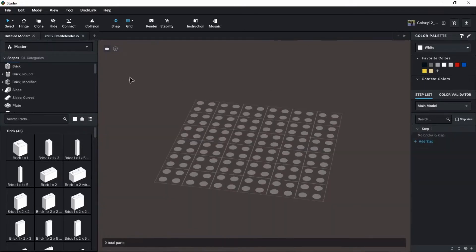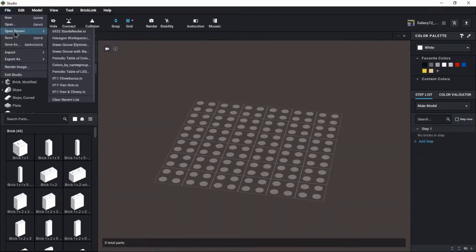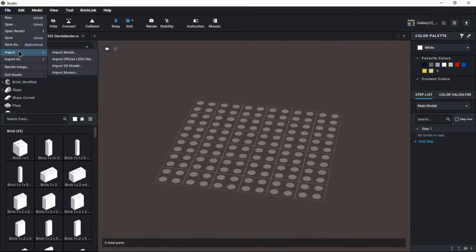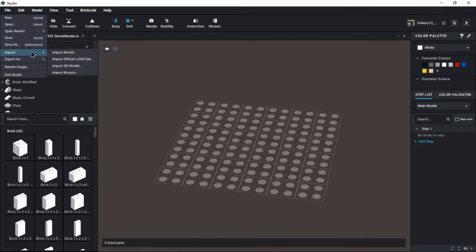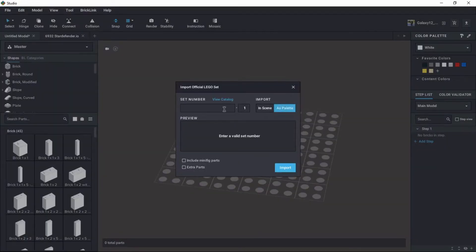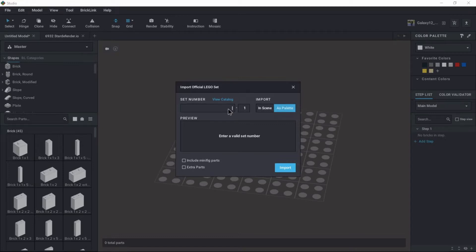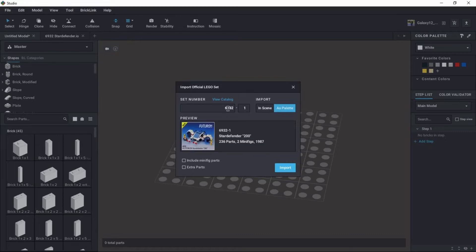Let's show how that would happen, how you'd go about doing that. From the file to the import, official Lego set. And then you're just going to type in the set number that you want to import. To build that Futuron model, that was 6932.